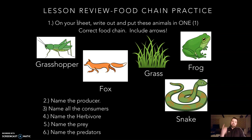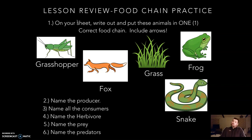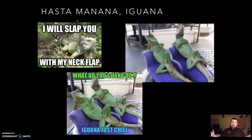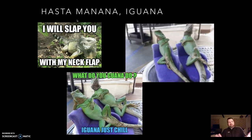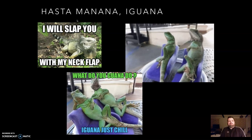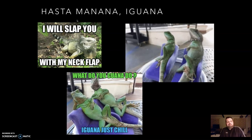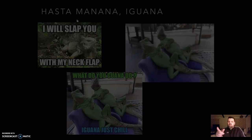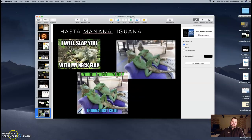Thank you, kids. If you need help, go back, rewind, listen, watch again, go through your Cornell notes, get good answers, and we'll talk tomorrow in class. And as always, at the end of every video, I want to say hasta mañana, iguana. Thank you, kids, and I'll see you soon.